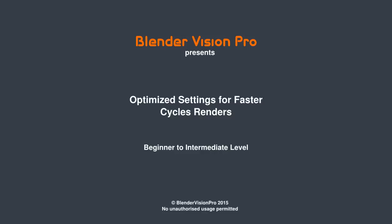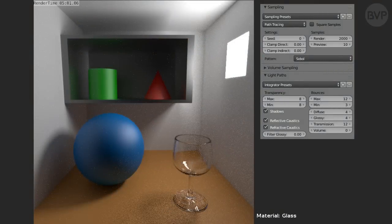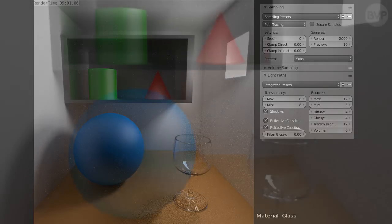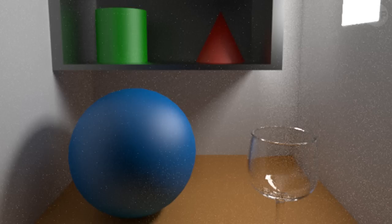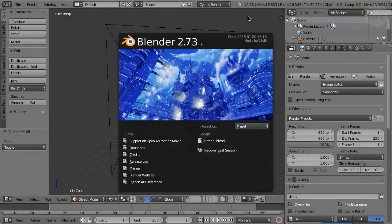If you have done any renders in the Cycles render engine, you already know that it can produce excellent results, but there is a price to pay. The problem is noise and the length of time the noise takes to clear to an acceptably low level. Optimizing renders for speed is a big subject, but you have to start somewhere.